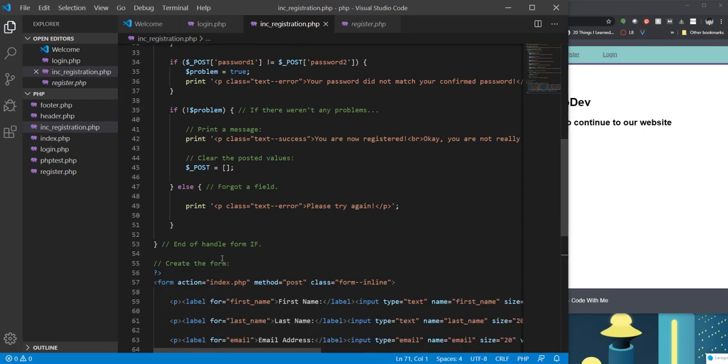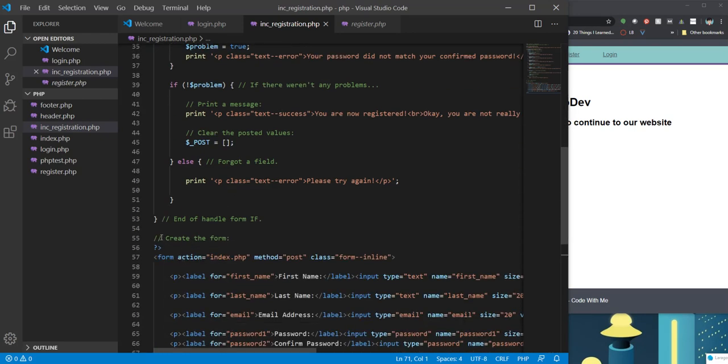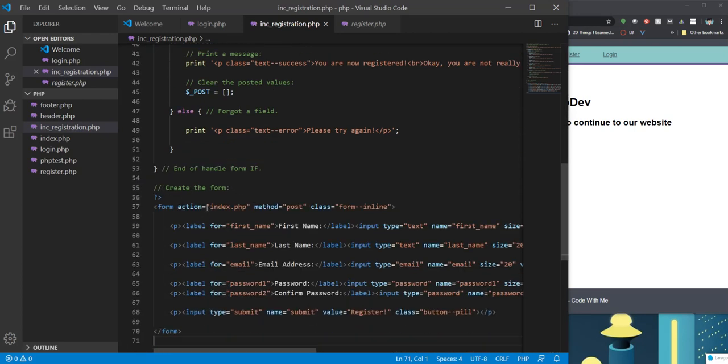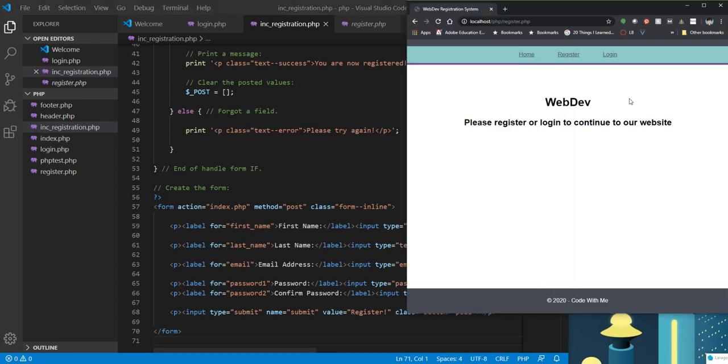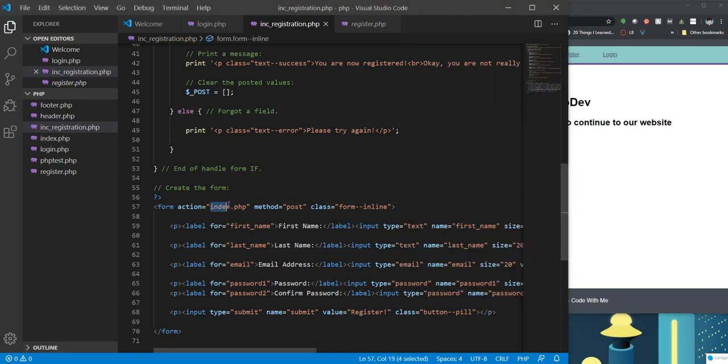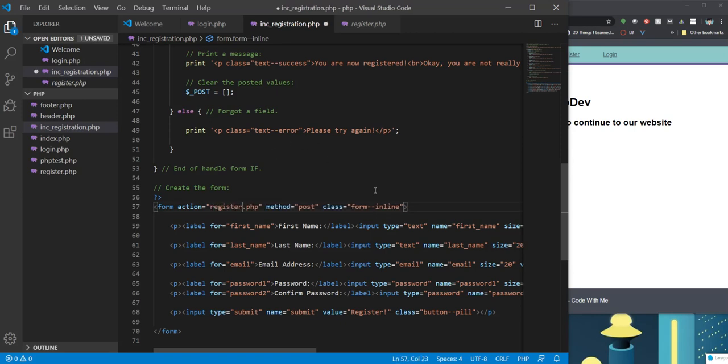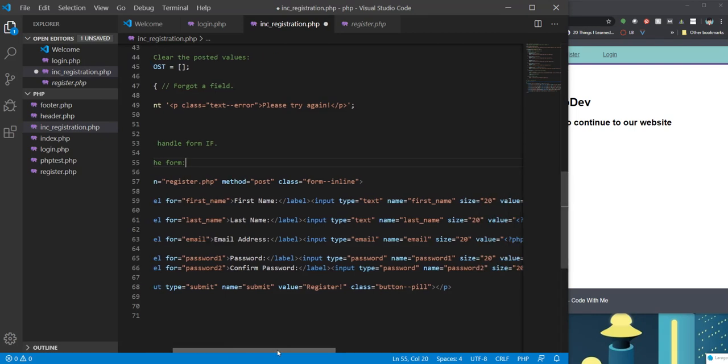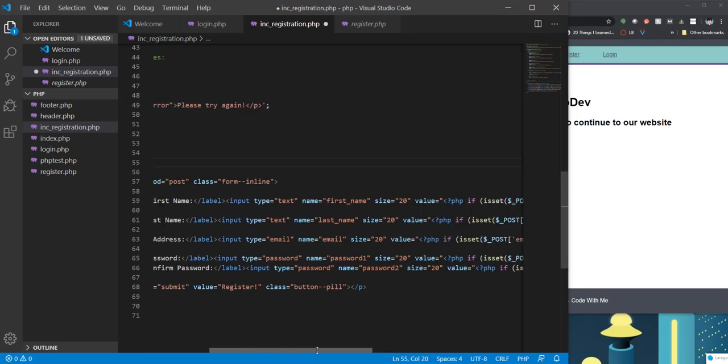It's going to start right here with creating the form. Now you see here form action is index.php, but index.php is right here. So if we want to call register.php, we're going to change that because we want to call the page that we're currently on. And you'll see our form elements.